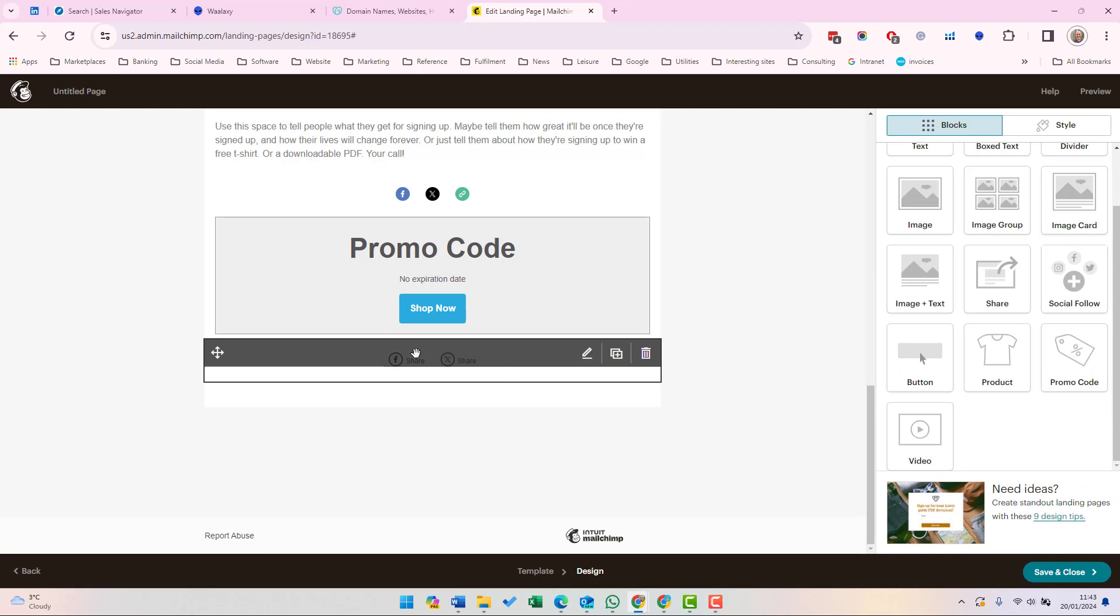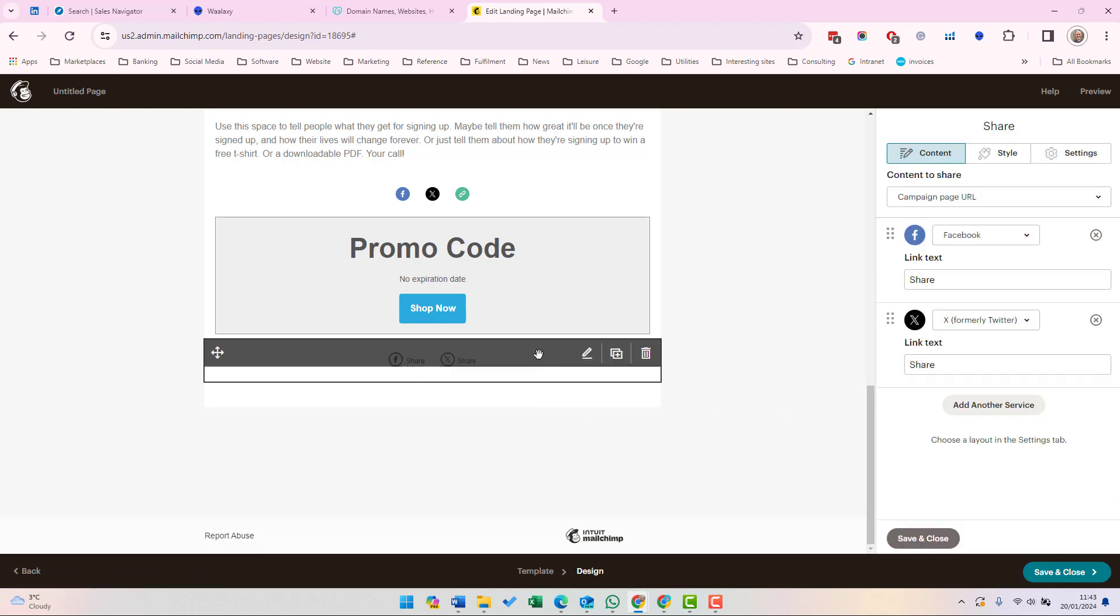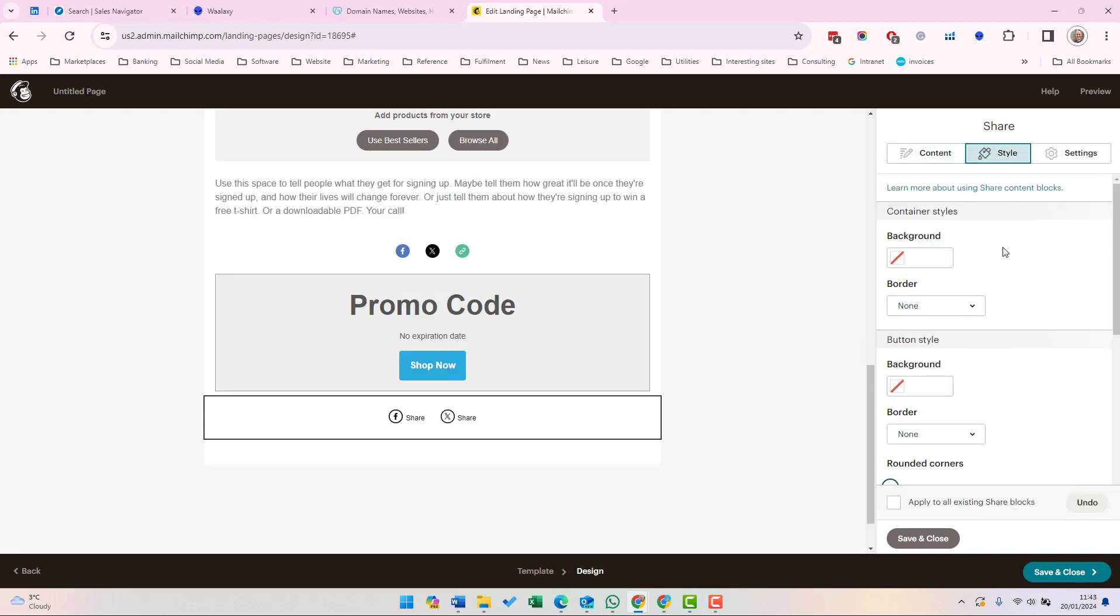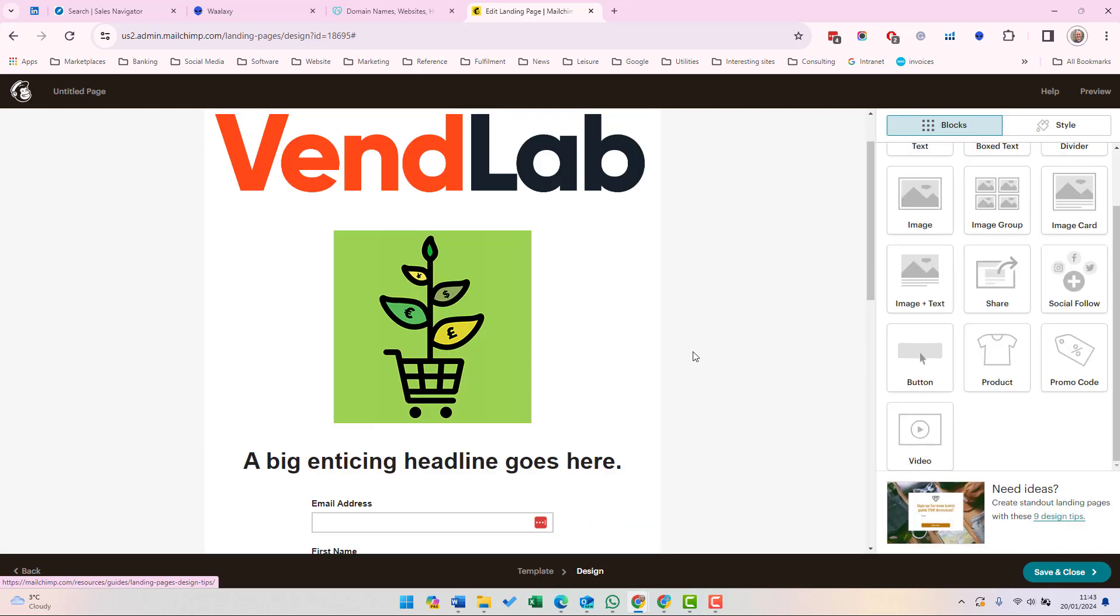Finally, at the bottom are social shares. This enables you to add links to your social media profiles. Each of these different content blocks can be styled. You can define, for example, the background color, any borders, etc. Once you've finished designing your page, click save and close.